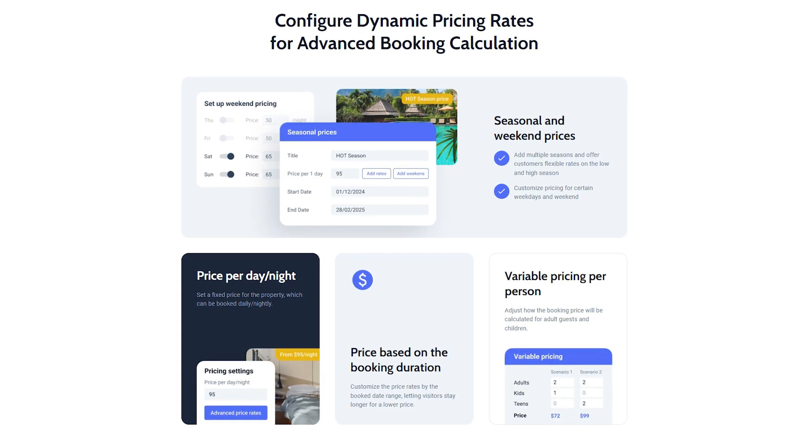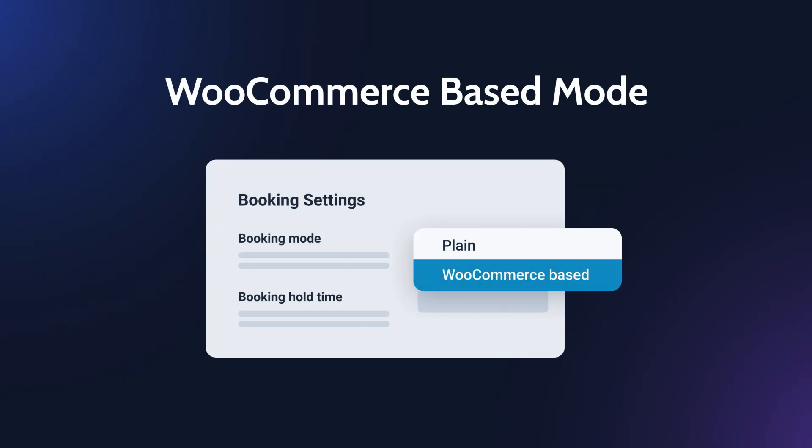Before we proceed, let me remind you of the WooCommerce-based mode. This mode combines the benefits of the JetBooking and WooCommerce plugins. In particular, all booking data, basic price, rates, seasonal prices are taken from the booking-related metafields and you can use WooCommerce available fields.